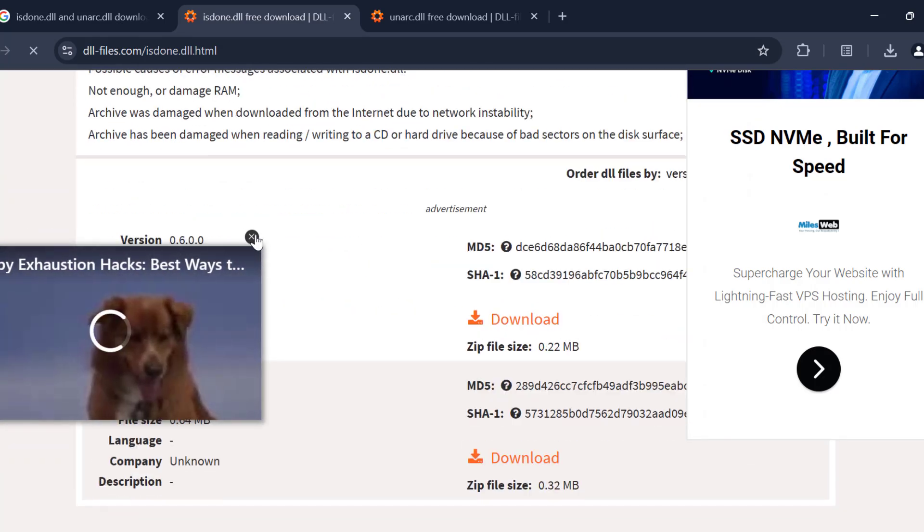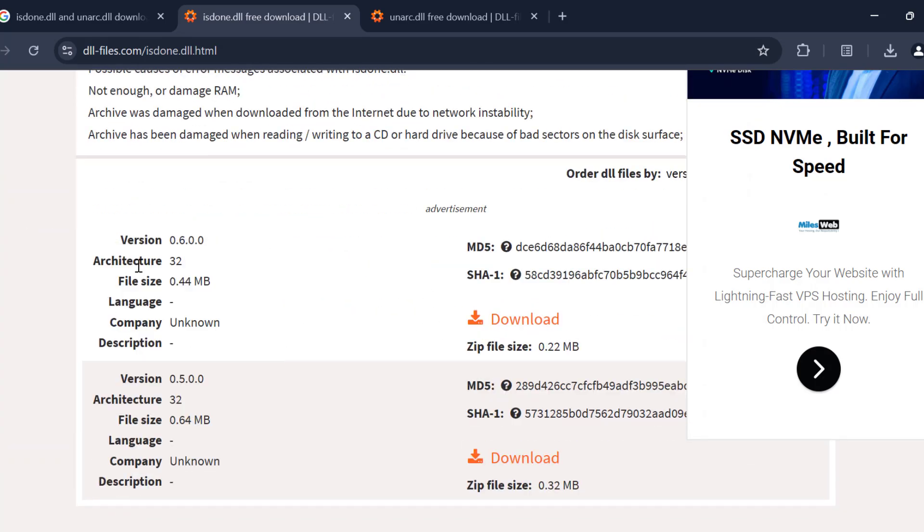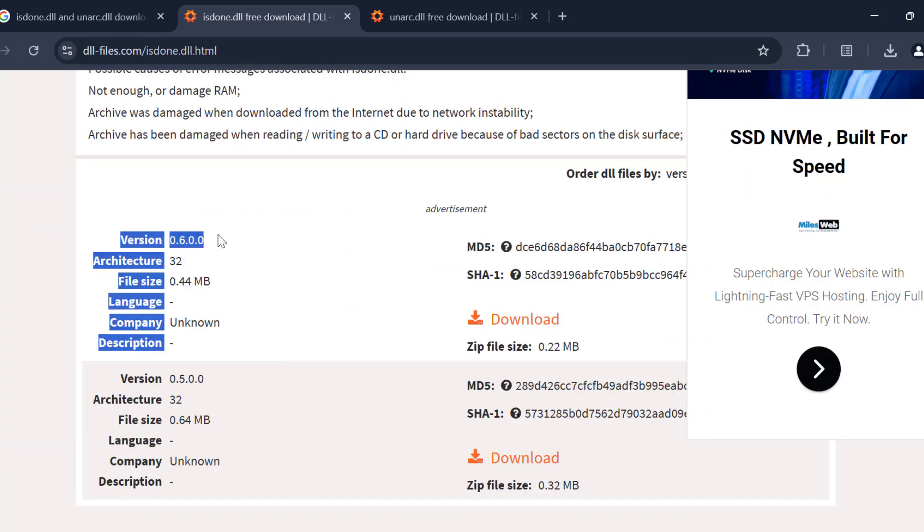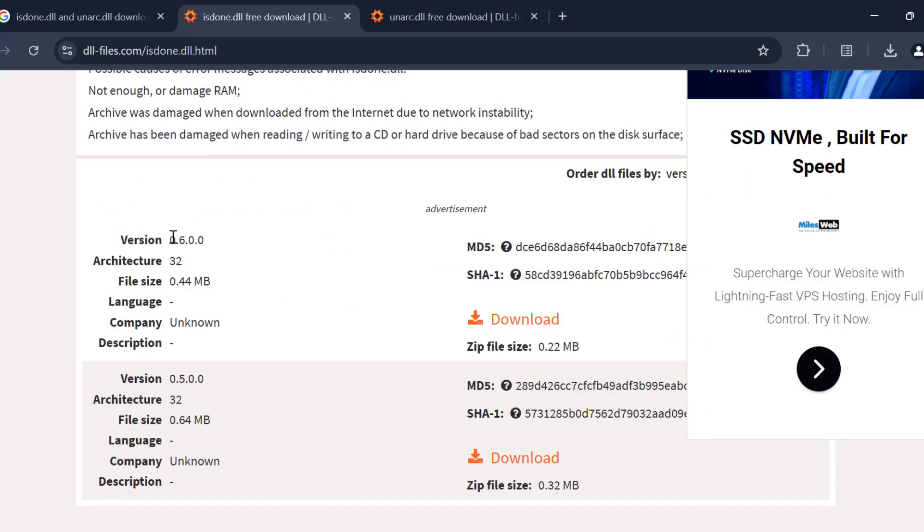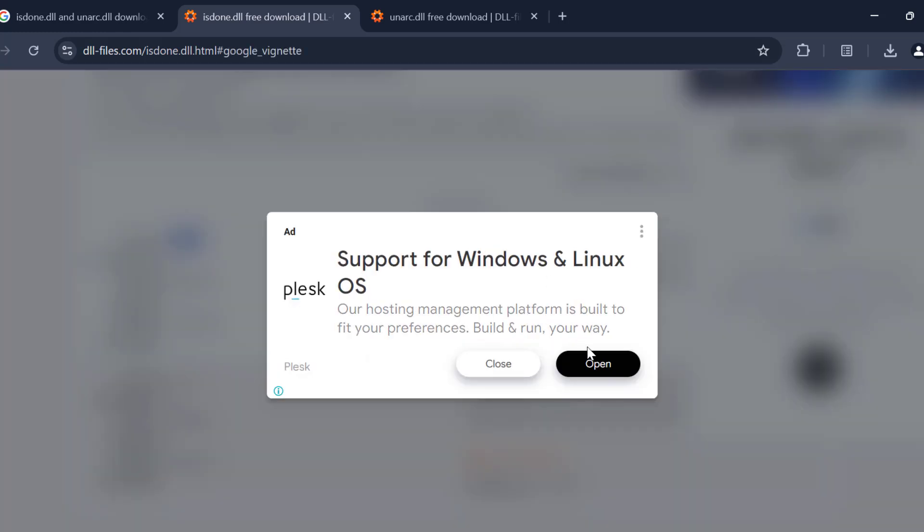Scroll down, select the latest version over here, select the download option and download it.